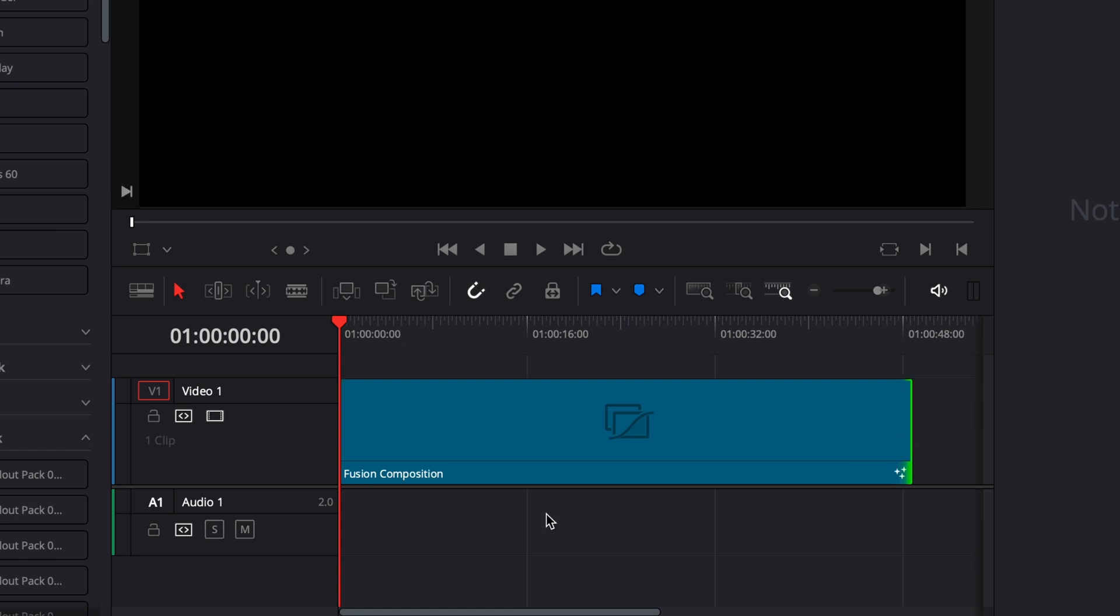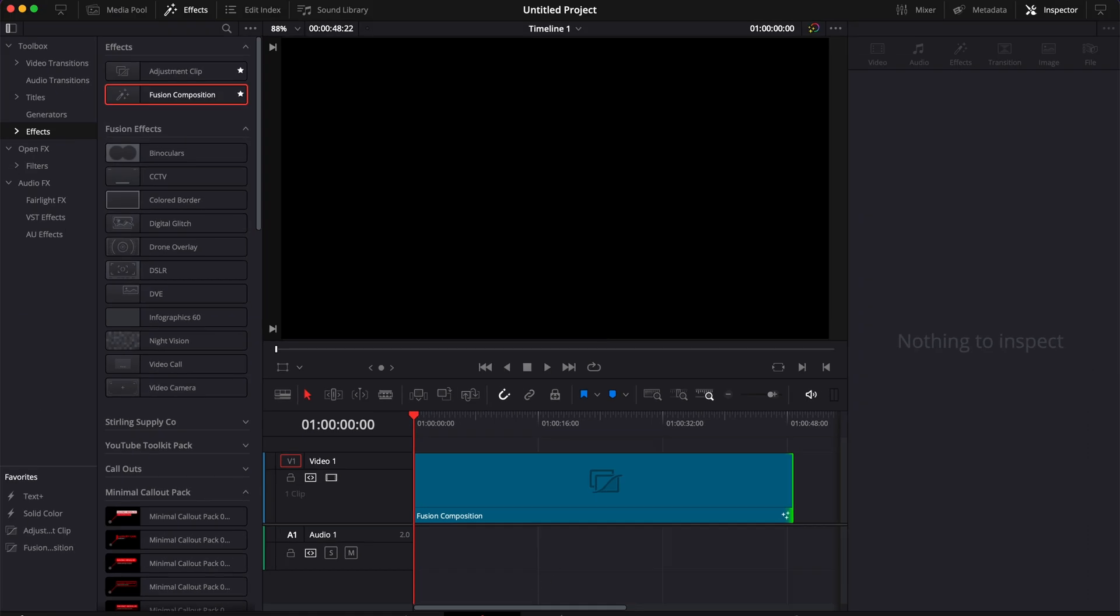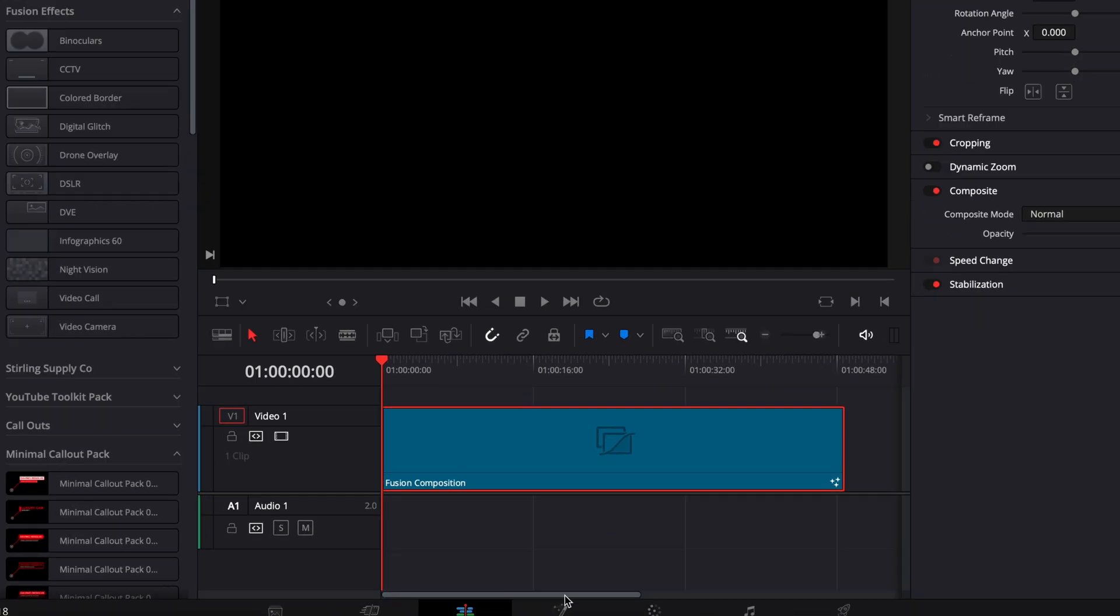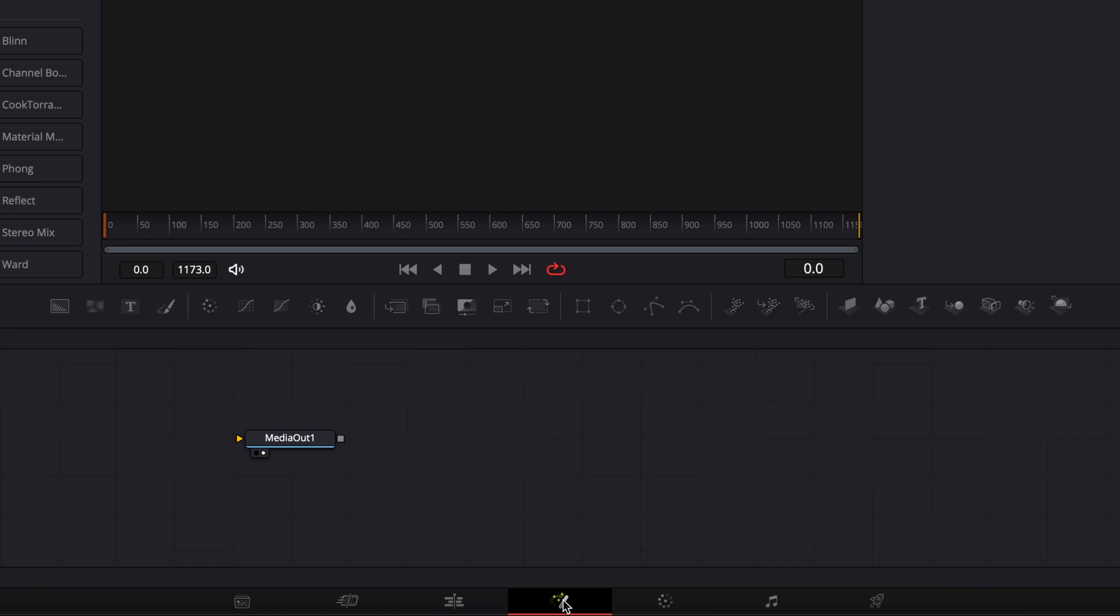Don't worry if you don't know how long it should be, we're going to come back and adjust that later on because it will vary depending on the speed that you want your credits to roll at and also the length of the credits themselves. But right now, let's just move on to Fusion.